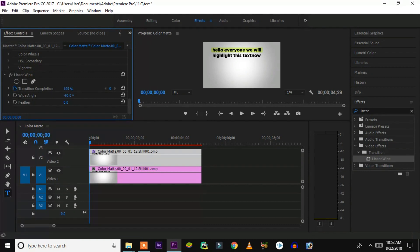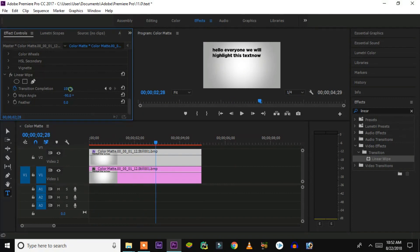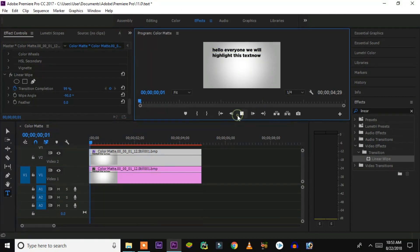Convert the transition completion to 100% first and open keyframes — at 100% nothing is highlighted. Then go a little further in your timeline to the point where you want the full first line to be highlighted, and set it to 0%. Click on another keyframe and make it 0%. Now the first line will be fully highlighted after some time.